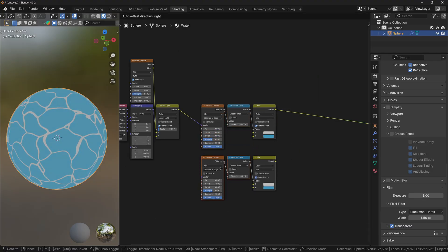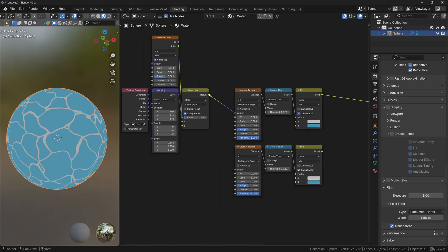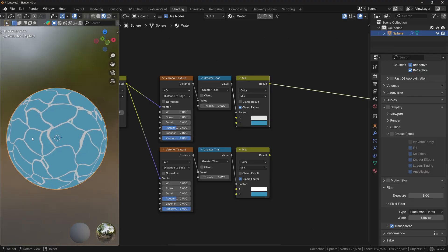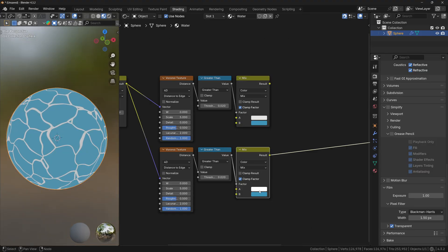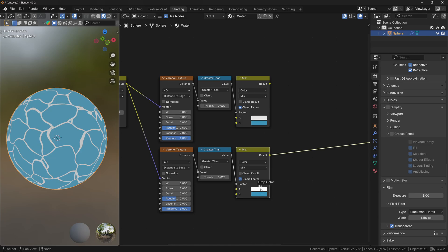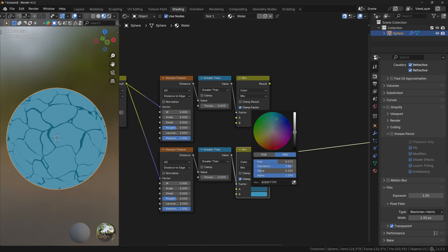Now let's take these three nodes, duplicate them, and make sure that they are connected to the Noise as well. You can see that we have white waves on the first texture, which means that we can use different colors for the second texture. So I'm gonna make the waves blue and a little bit darker.